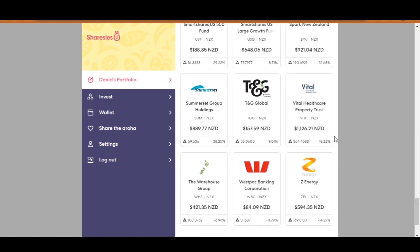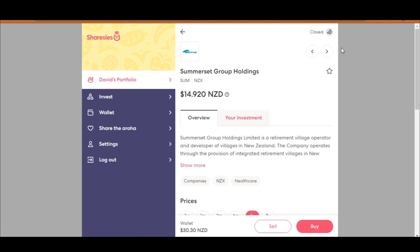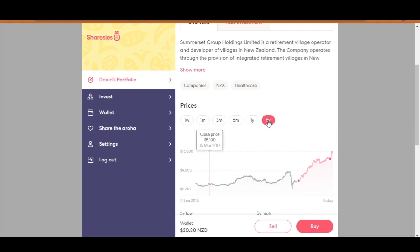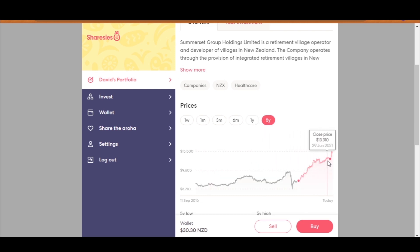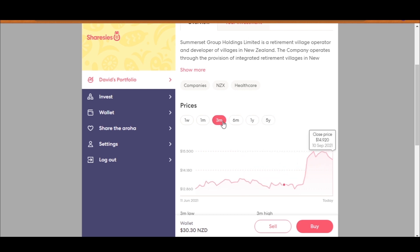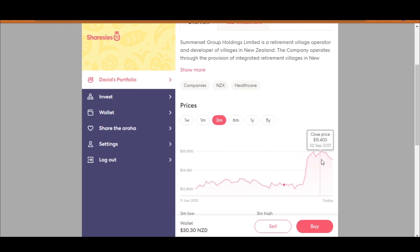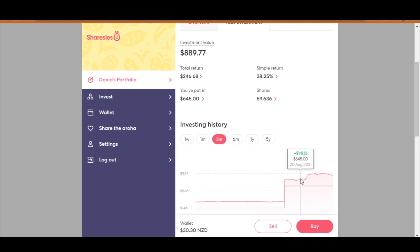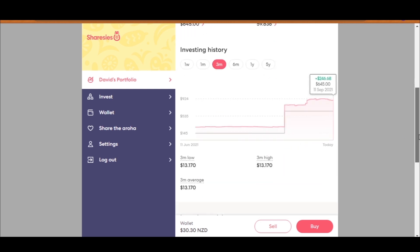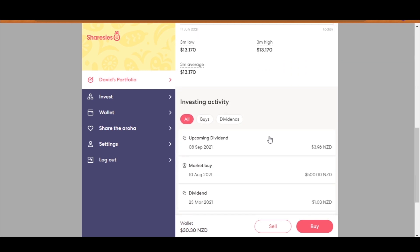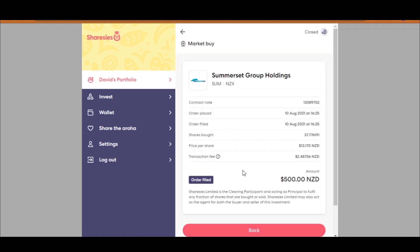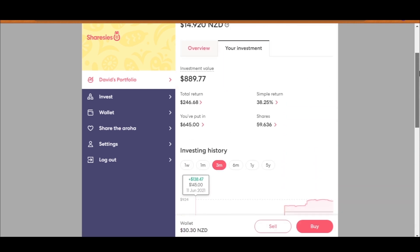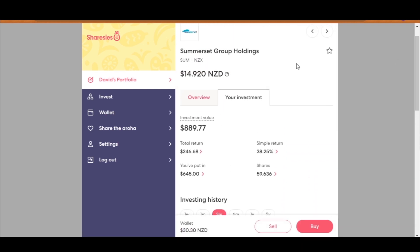Come down. And the last company was Summerset. Let's go five years again. This was when I initially first bought into it. And as you can see, it has given me a pretty good return. If you zoom in, it dipped as well after I bought it. But as you can see, it has given me a pretty decent return. If you go to your investment, I was up about $143. After I made that investment, I am now up $246. Come down. I already got a dividend coming up. But if you have a look at what we bought, we bought at around $13.17. It is currently trading at $14.92.